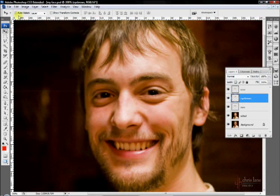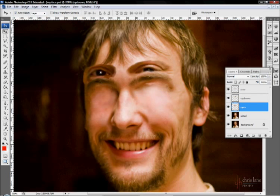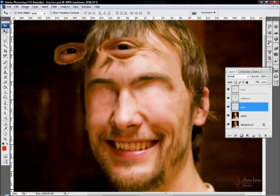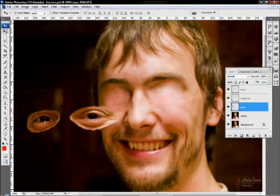All the tools also have a toolbar at the top with further options. This auto select here will select anything that's below where you're pointing automatically. So I don't have the eyes selected at the moment, but if I just click and drag, I select the eyes just by clicking over them.